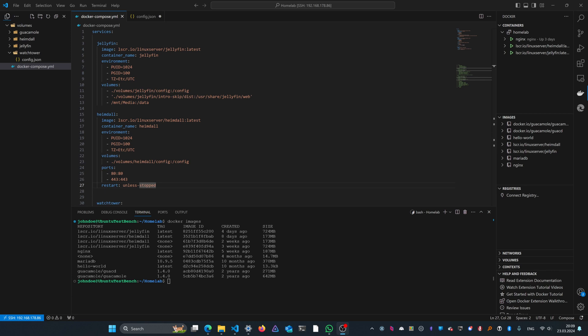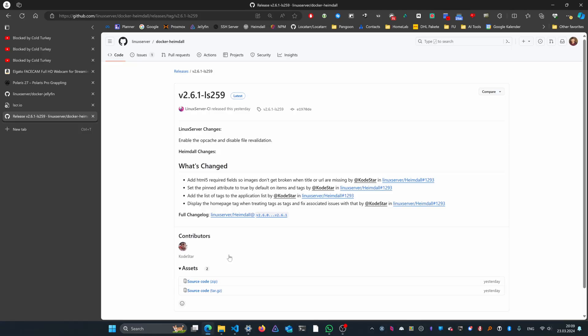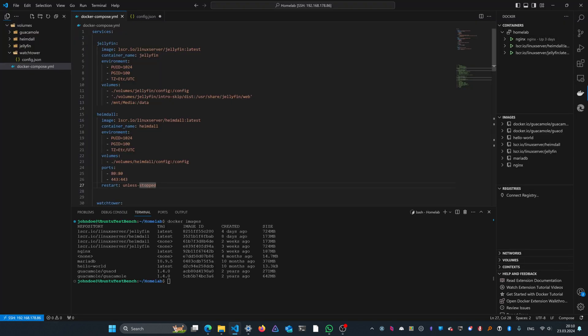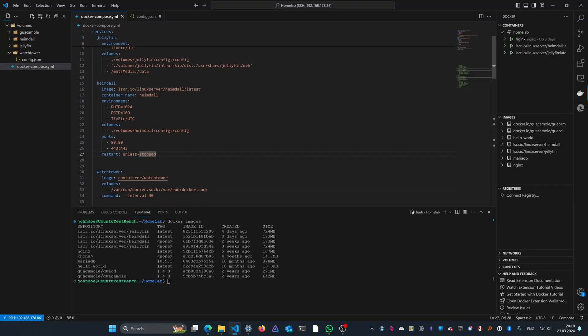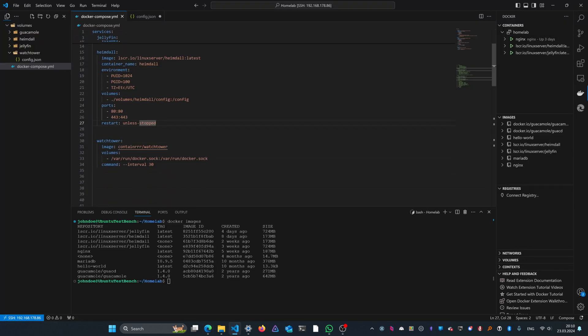So it's a little bit out of date if you compare it to the GitHub repository, where you can see that there actually has been a release as of yesterday. Instead of having to manually update this, we're going to be using a container called Watchtower to automatically update this in a specified interval so that we always have the newest image right here.